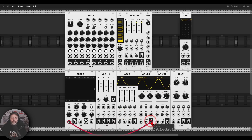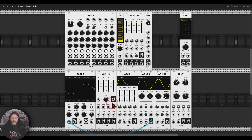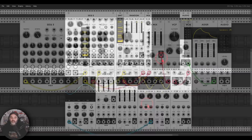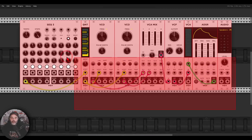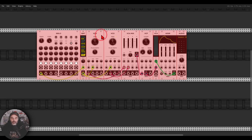The scope is also a bit different and now it responds to the color of the cables. If I send a red cable, the signal displays in red; if I send a blue cable, the signal displays in blue. This makes it much easier to see what's going on.